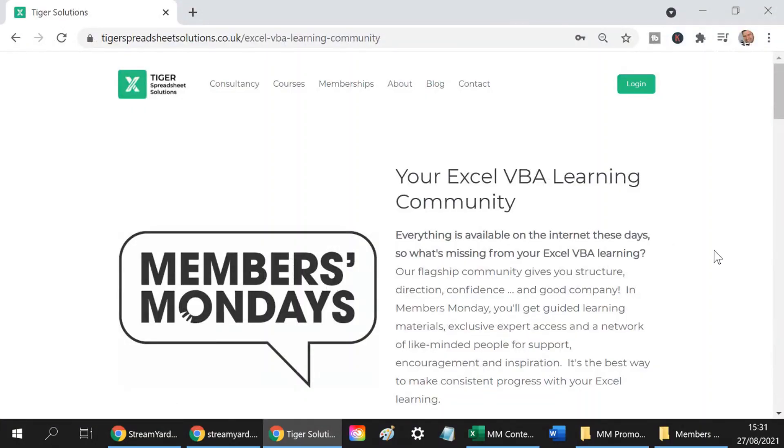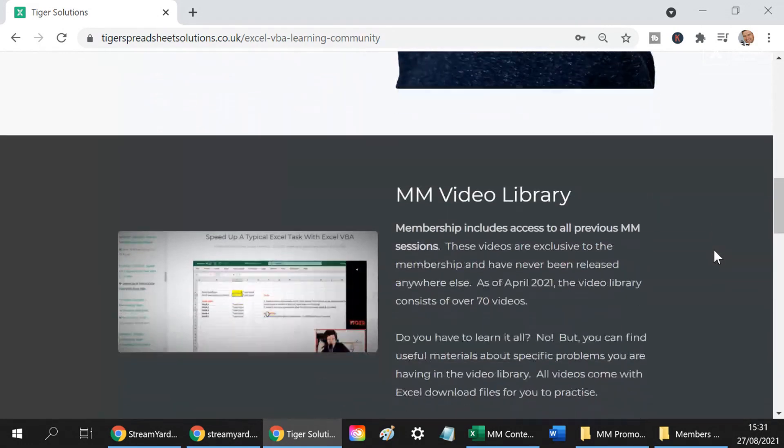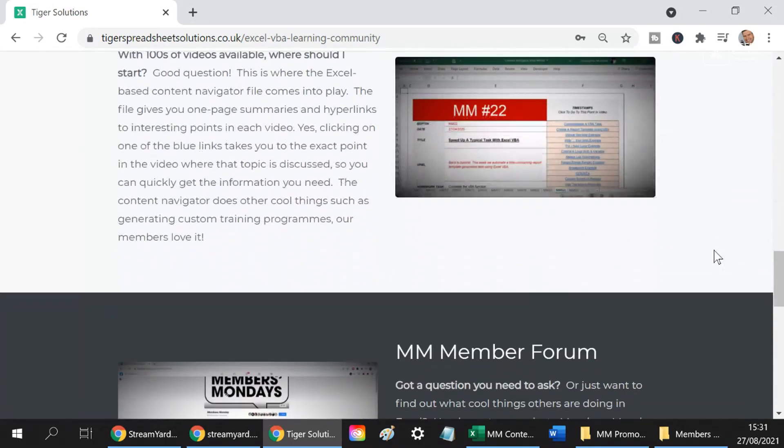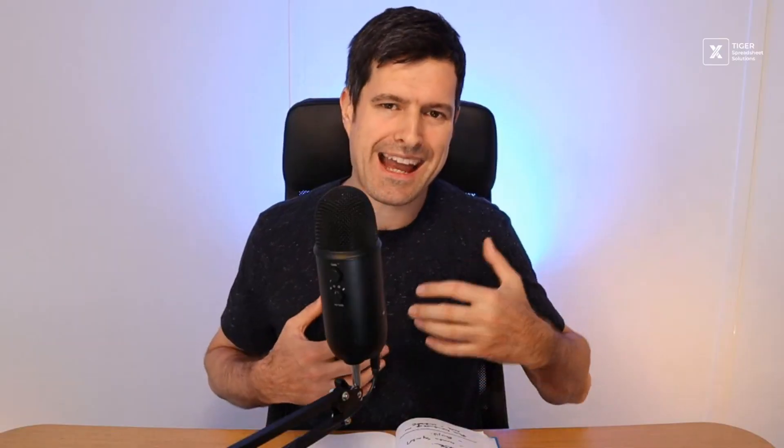You might be thinking, well, Chris, I'd quite like to get into these live streams. The live streams themselves are not included — being live in the live streams is not included as part of this membership. That is included as part of our full Members Monday membership, which you can find over on the website. That allows you to access these live streams, and also allows you to access our member forum and interact with me and other members — like-minded people who are trying to push forward their Excel learning. That's all in the full Members Monday membership, and the link is in the description below this video.